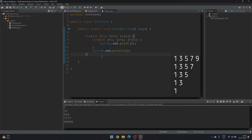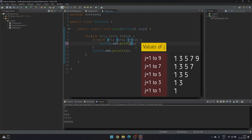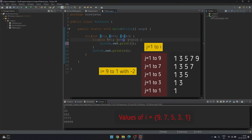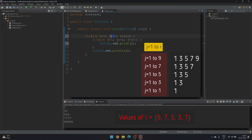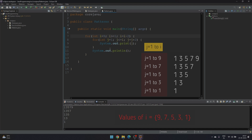Now let's look at the third pattern. The values are changing in each line, so we'll print the value of j. For the first iteration, j runs from one to nine with increment of plus two. Then i becomes seven, then five, then three, then one. So the i loop will run from nine to one with a decrement of minus two: i equals nine, i greater than or equal to one, i equals i minus two. That's our third pattern.